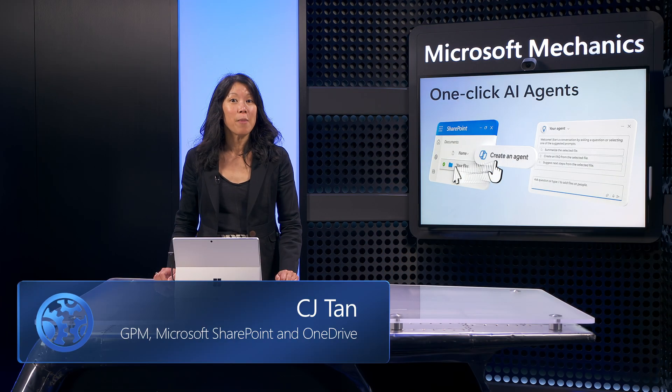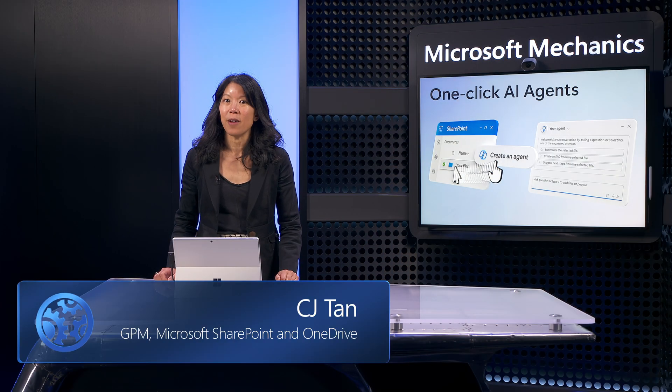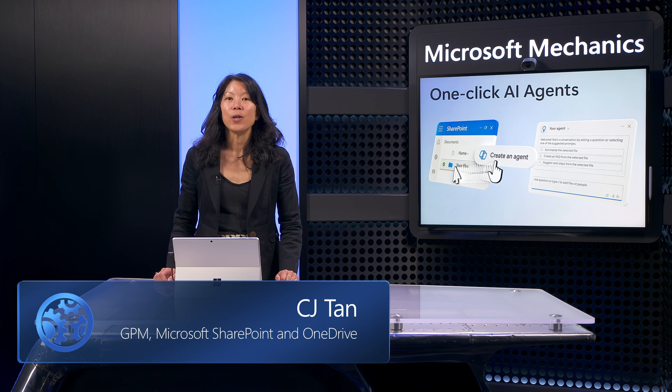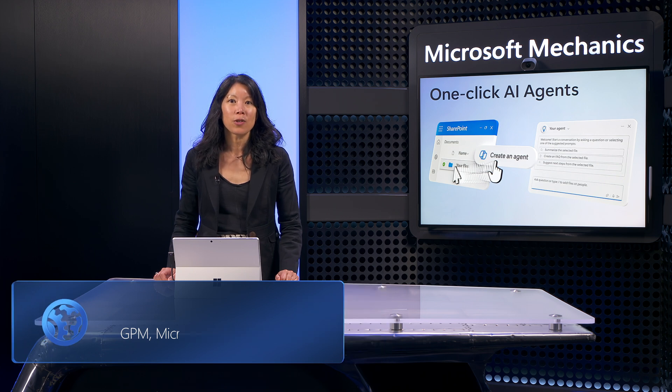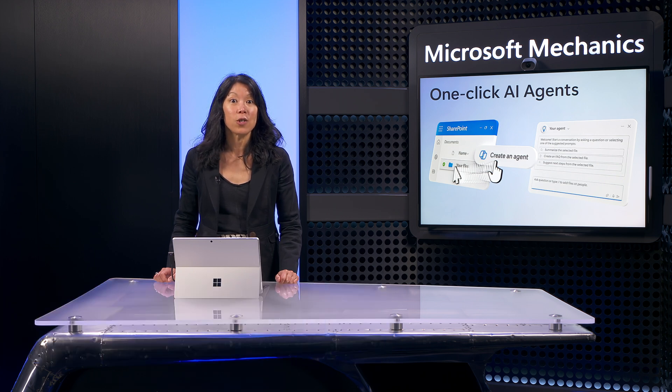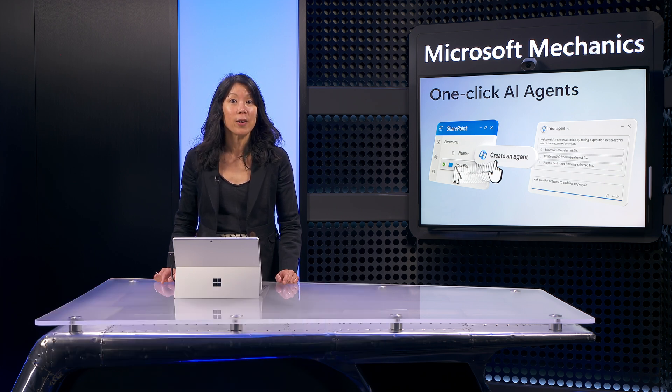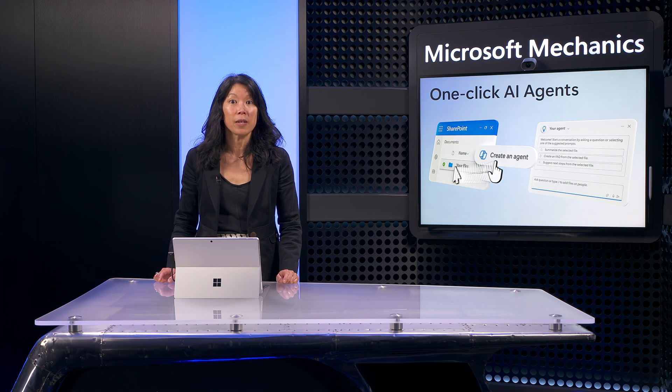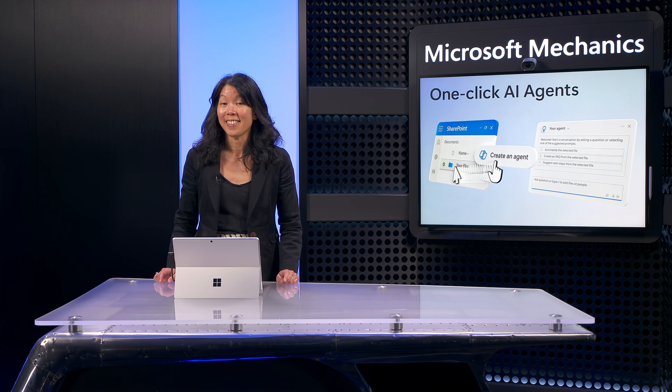Did you know that if you have Microsoft 365 Copilot, you can create specialist agents in just one click to help you and your team with your specified topics and tasks?